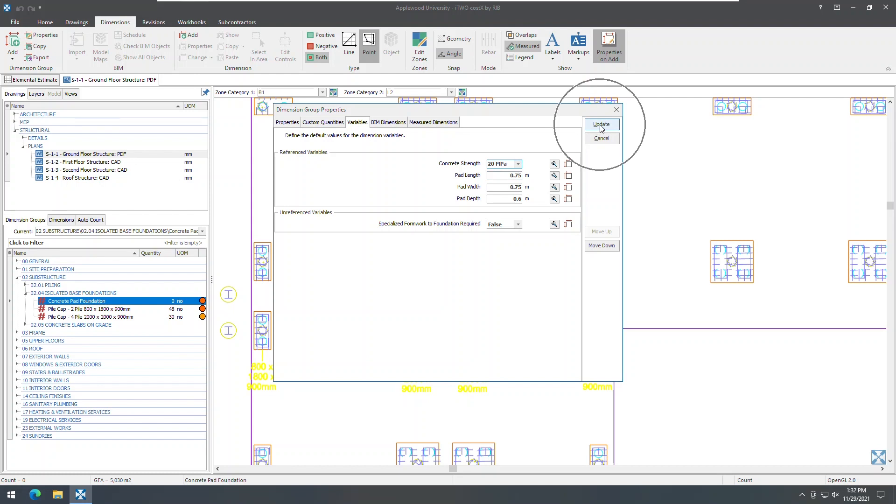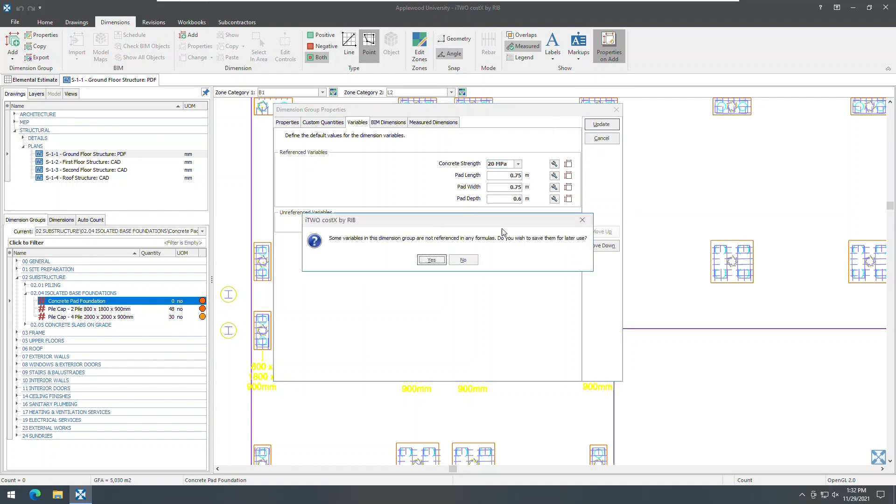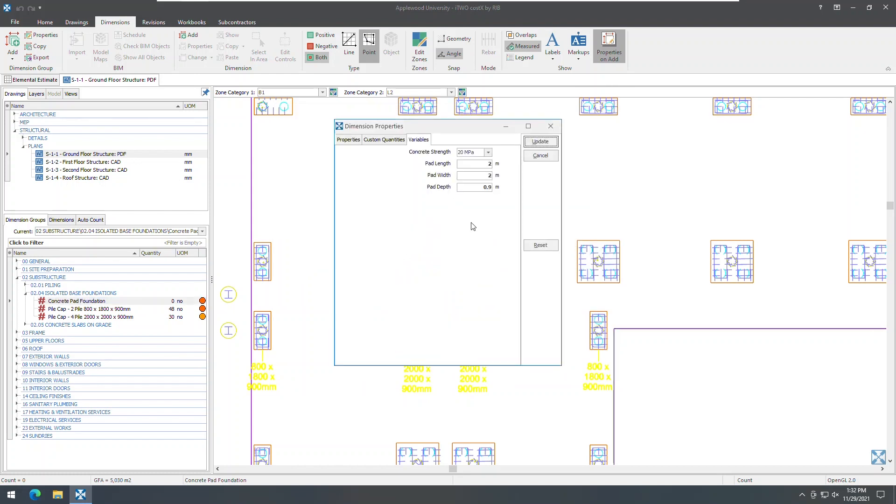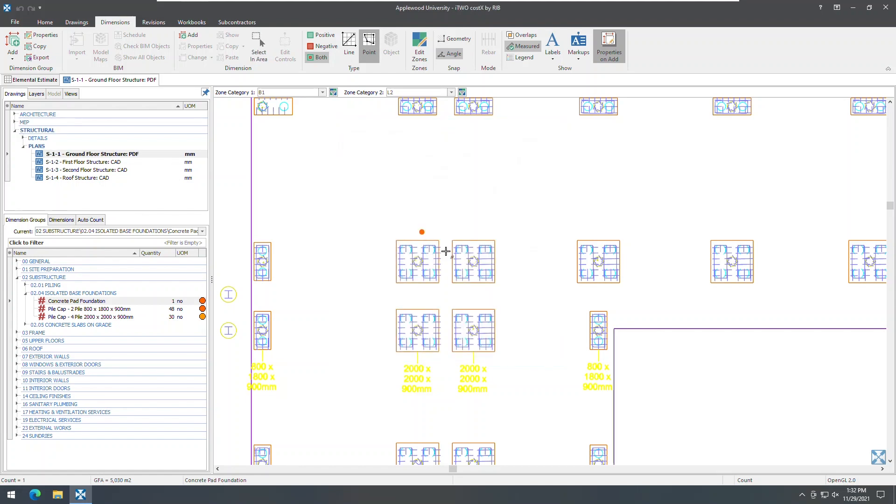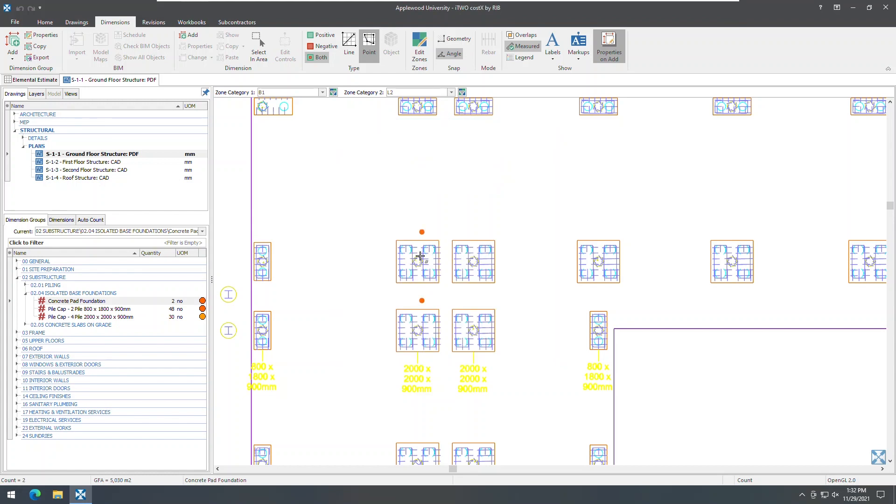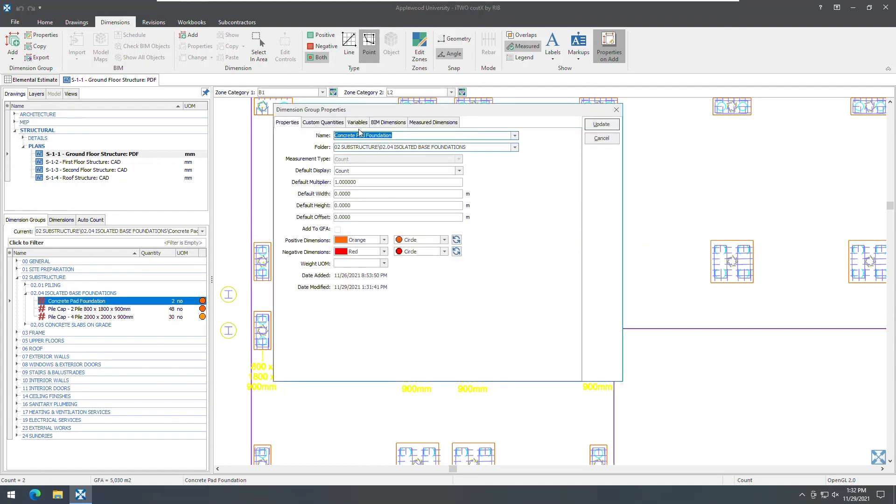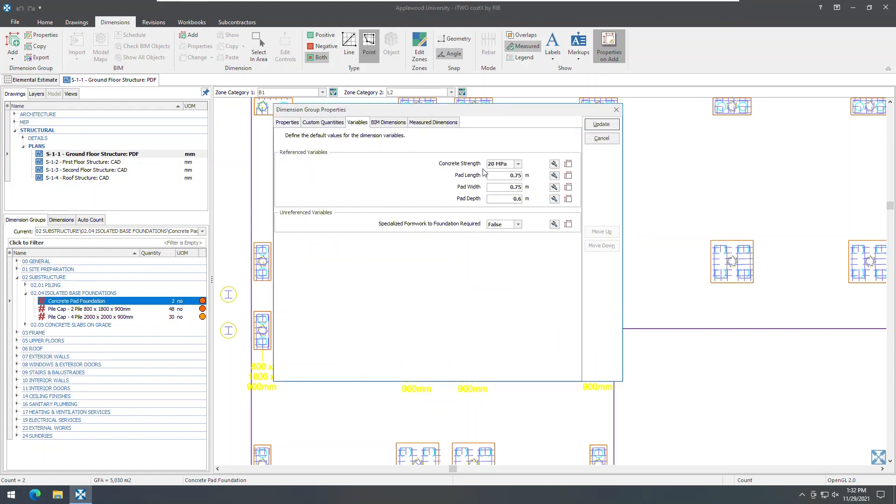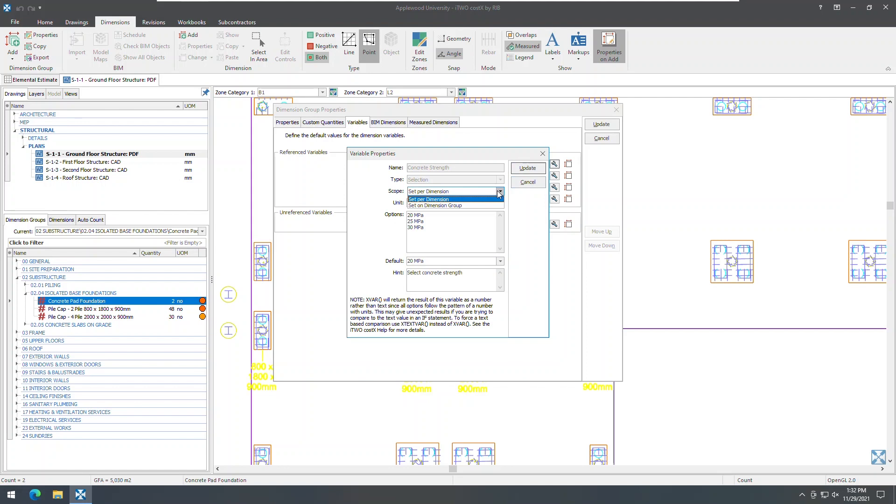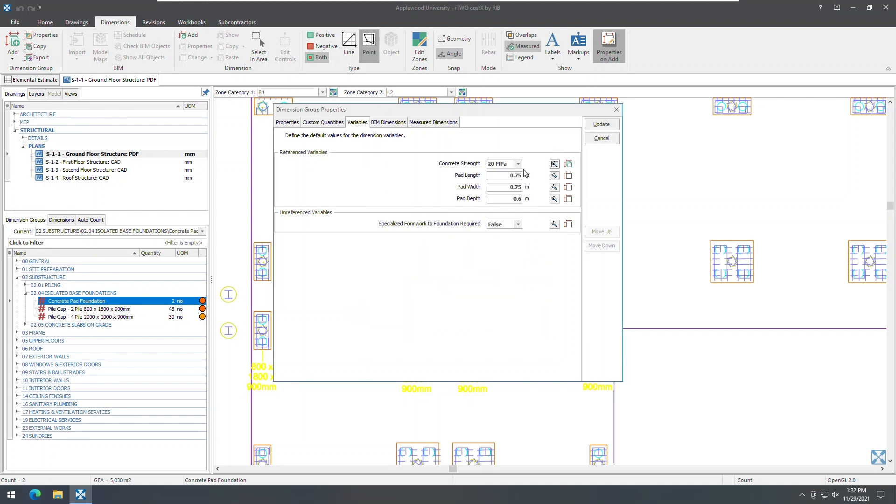Let's do some takeoff. As I proceed, the dimension group will now use this variable value, though we can adjust it on the fly if necessary, and take off these 2000 by 2000 pad footings. If we return to the dimension group properties and set the scope field of our variable to set on dimension group and now select 30 MPA and then continue with our takeoff, the variable will not appear in the variables tab in the dimension properties as the 30 MPA variable setting now reflects all takeoff for this dimension group.